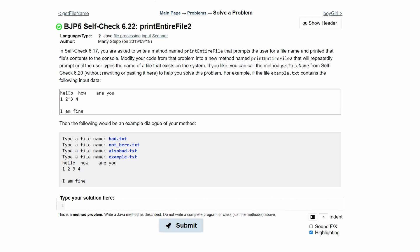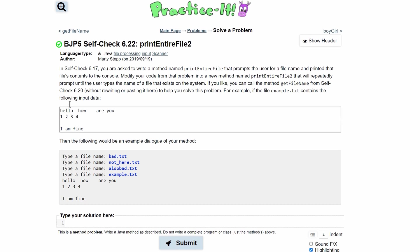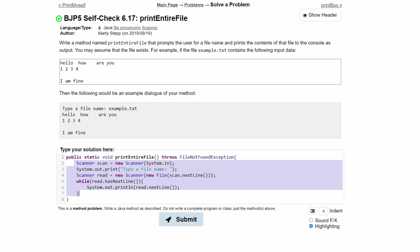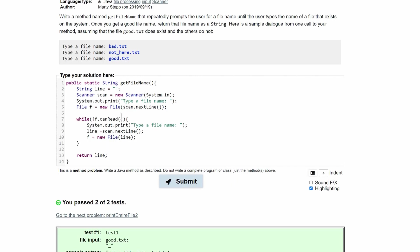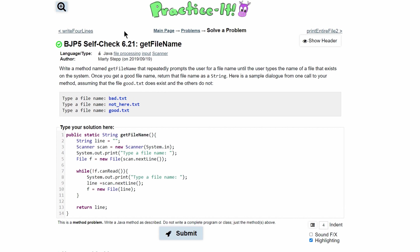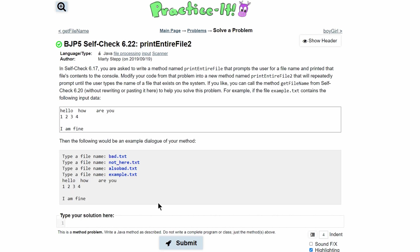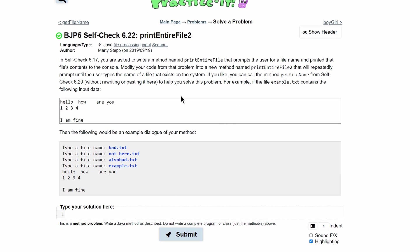And then we are going to output that data. So this is referring to self-check problem 6.17 and 6.21. However, we are just going to write all new code for this example instead of modifying it.